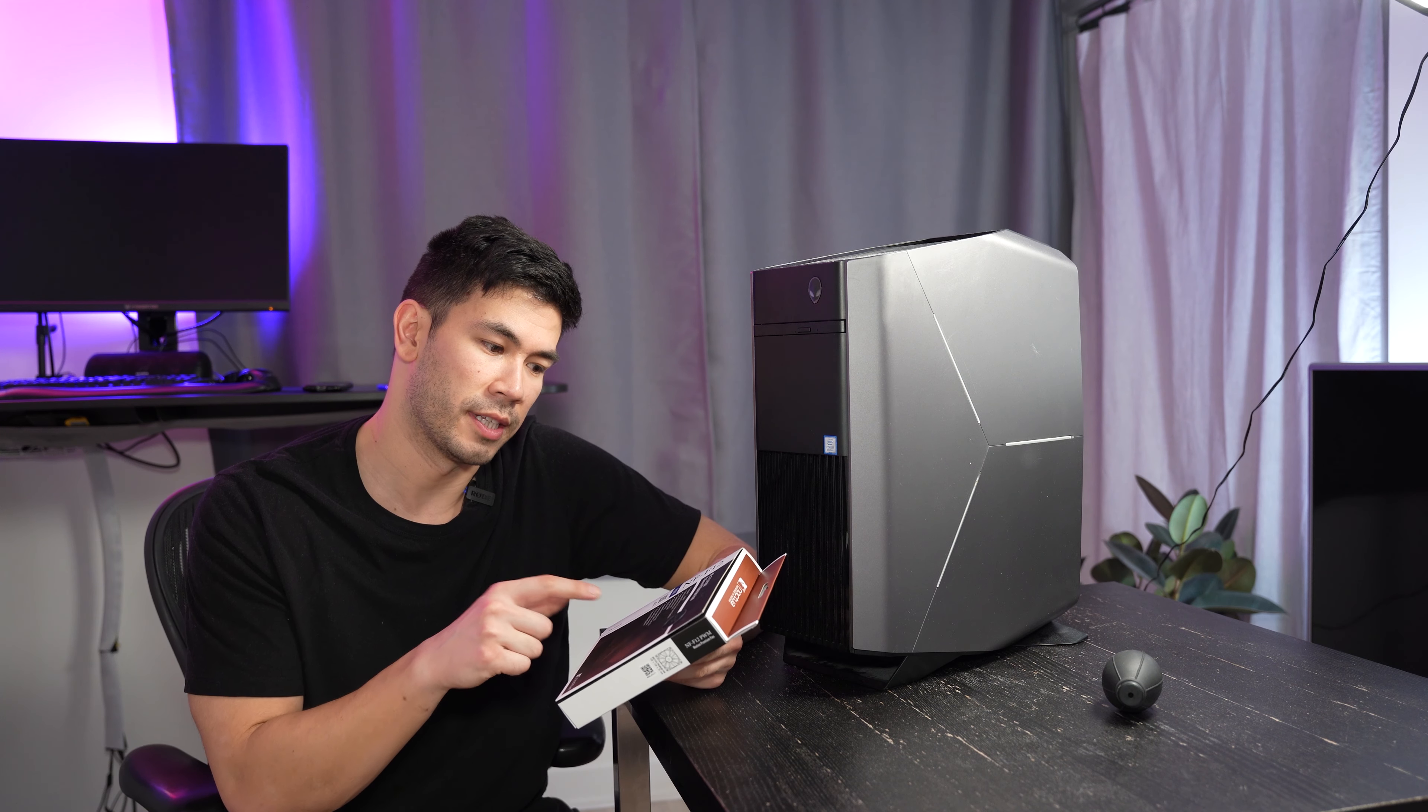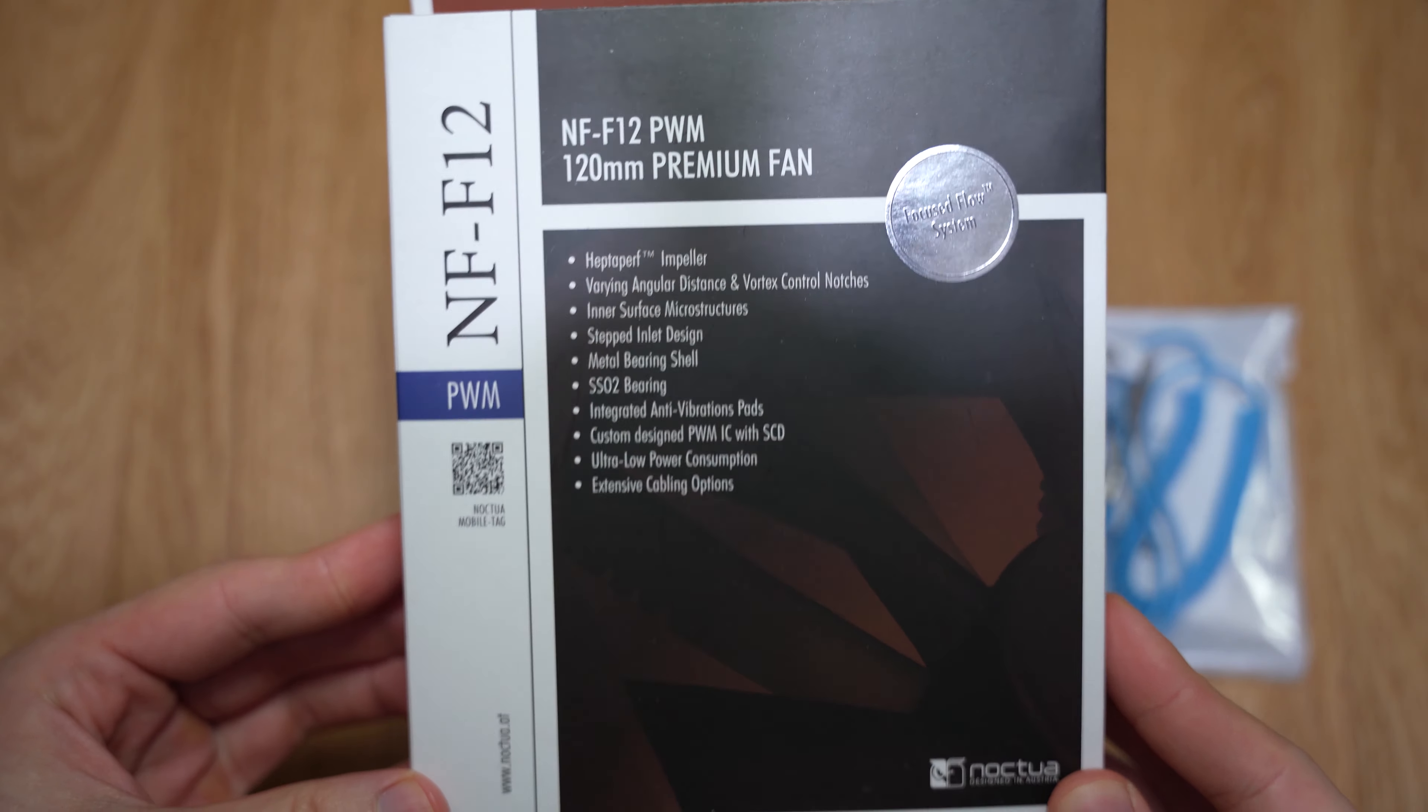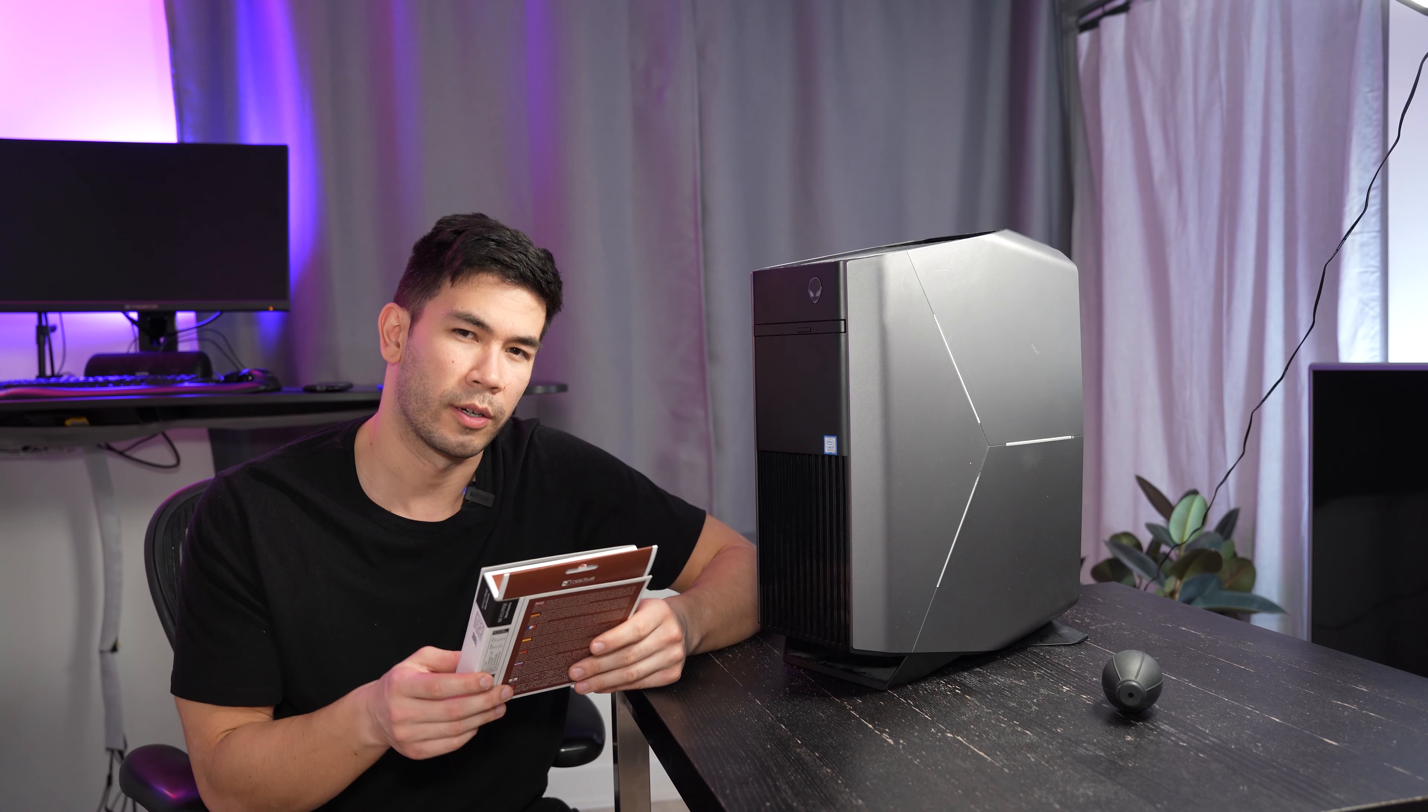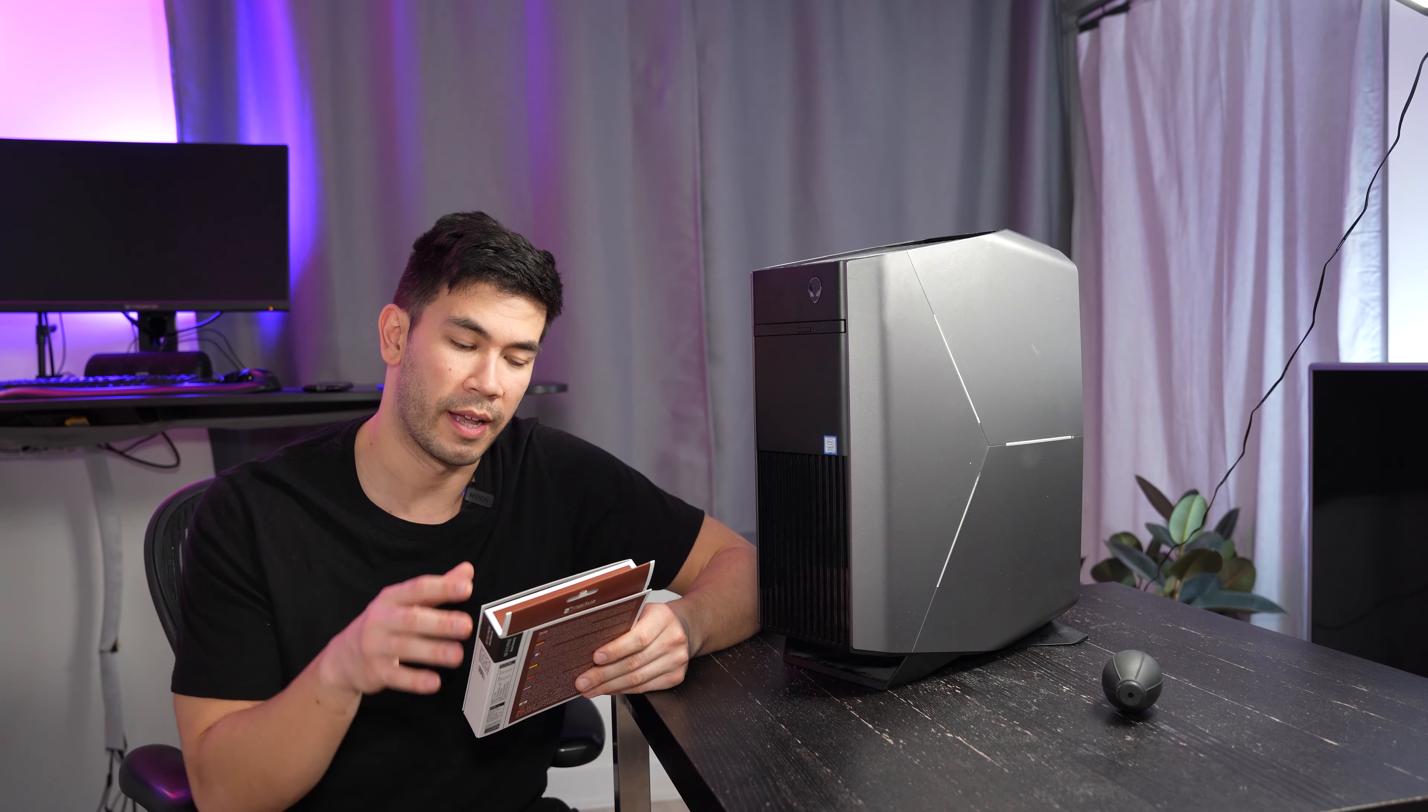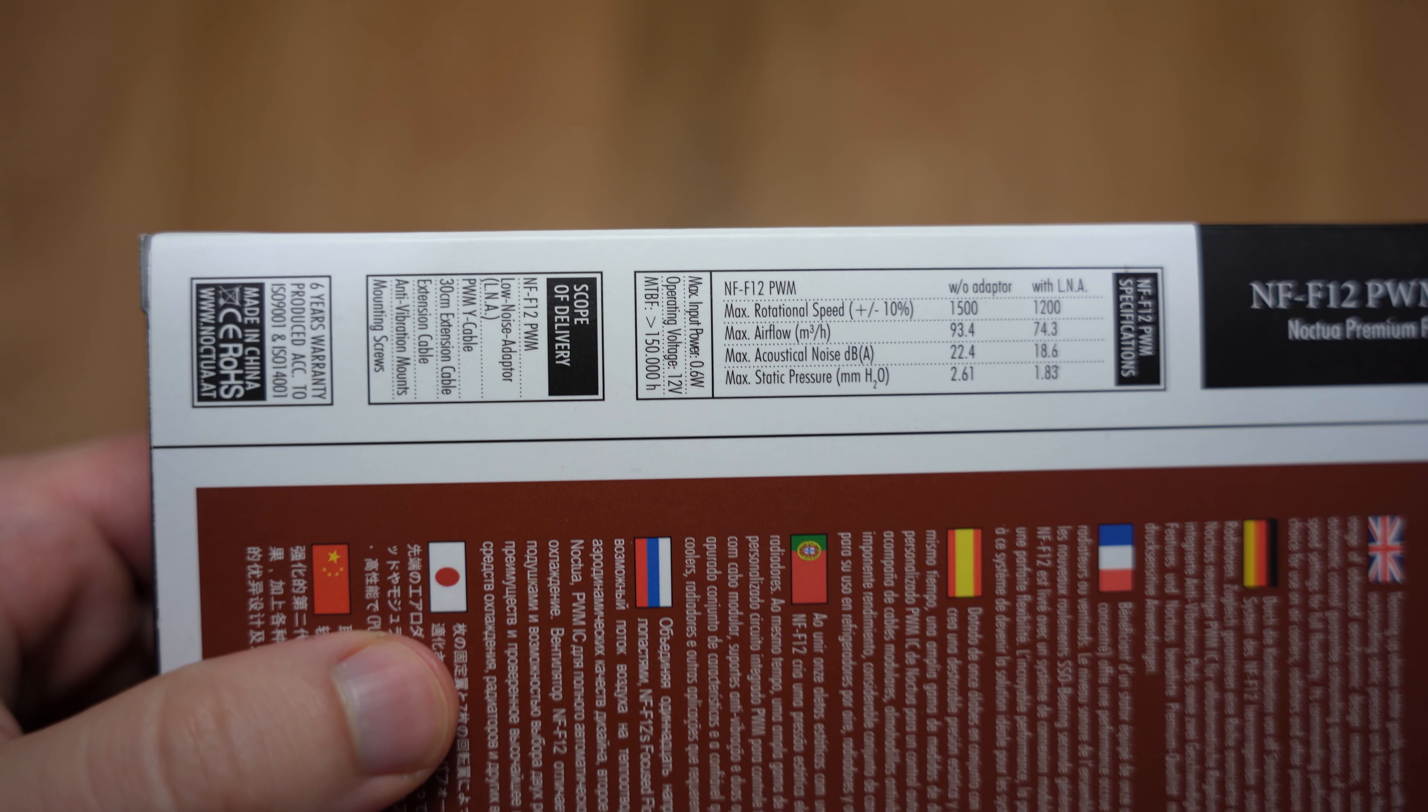Now this Noctua fan, which is the NF-F12, which is a 120 millimeter high static pressure type of fan, can only go to around 1,500 RPMs. So that isn't very powerful.